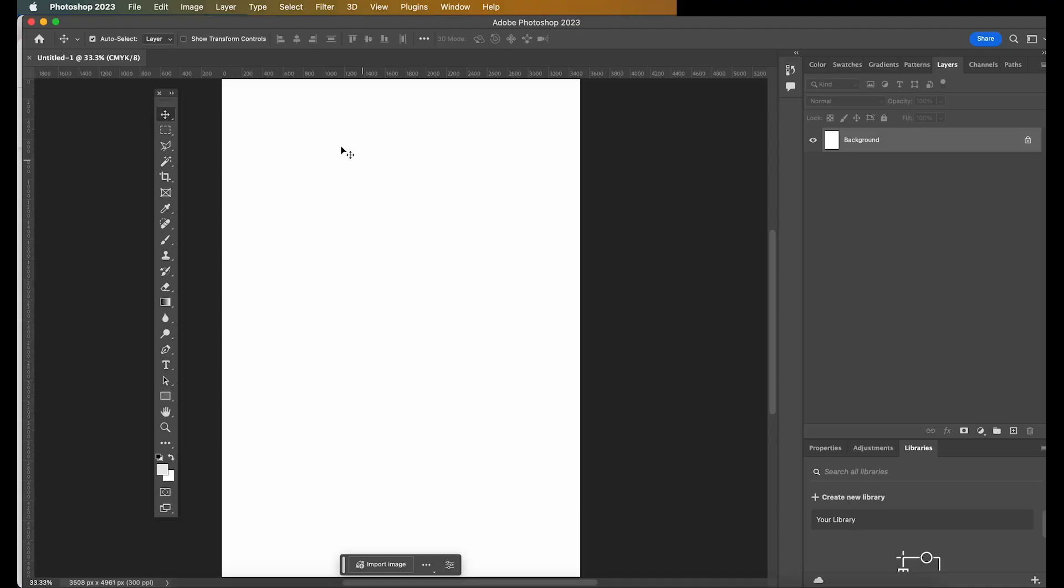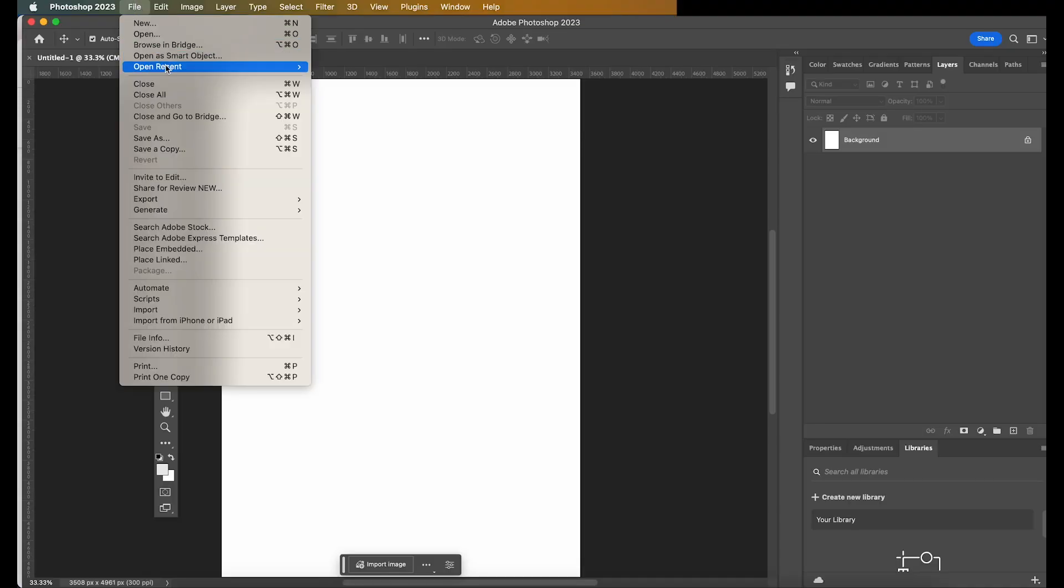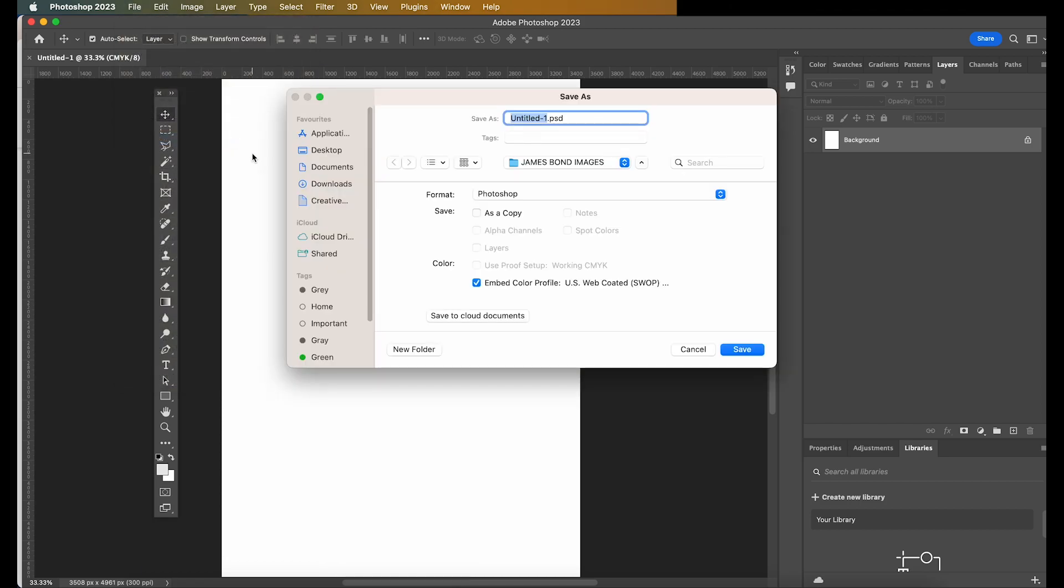Next thing you want to do is press on File, and Save As. It's very good to save your work before you start working on it, so you can always press Control-S, the shortcut, as you work. Hit Save As.